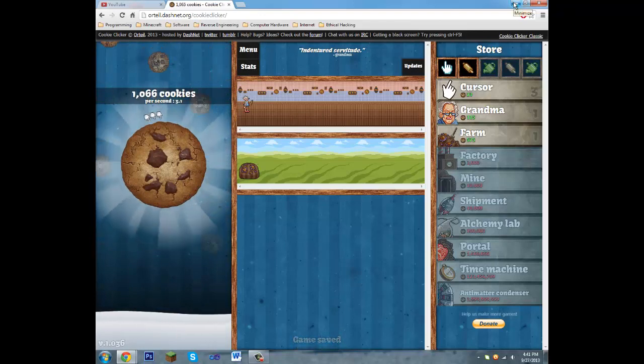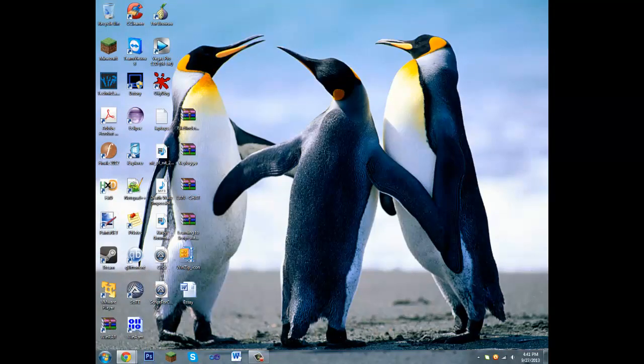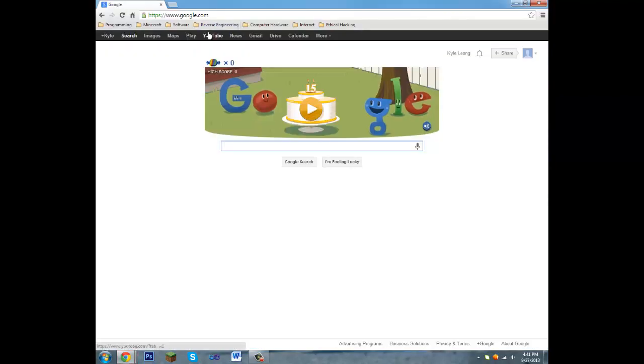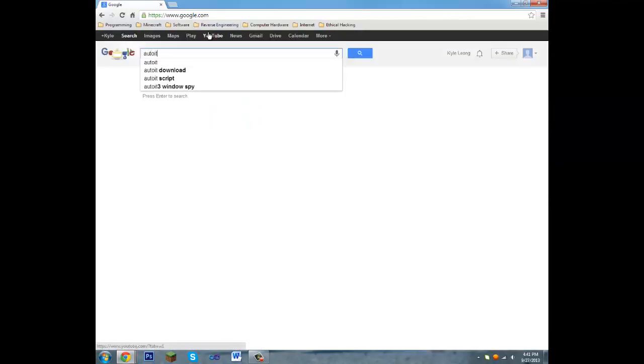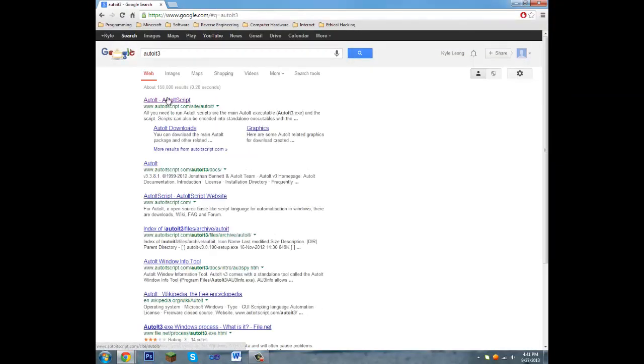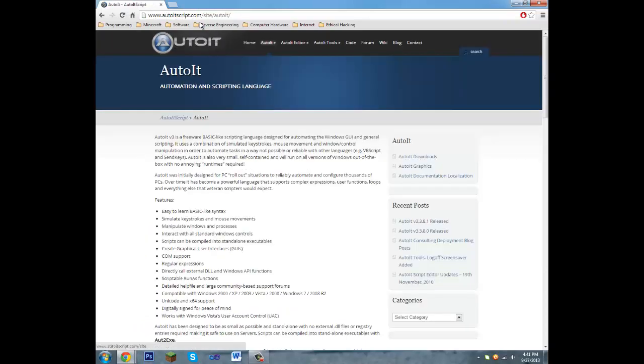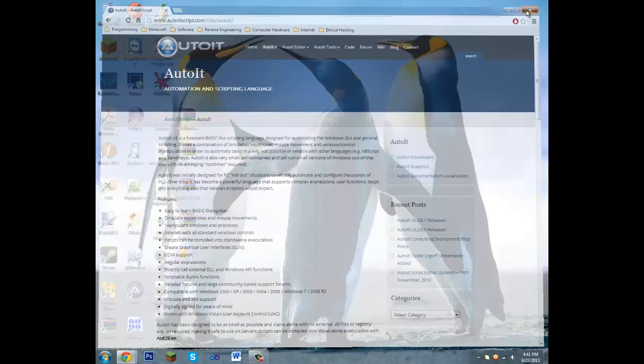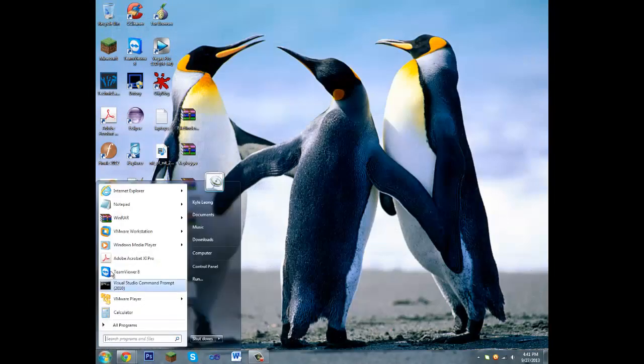So we're going to be using a language called AutoIt3 which you can download by googling AutoIt3 and clicking the first thing that shows up. And after you've downloaded and installed it,